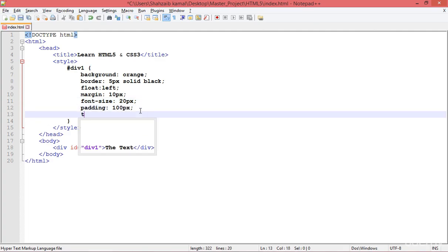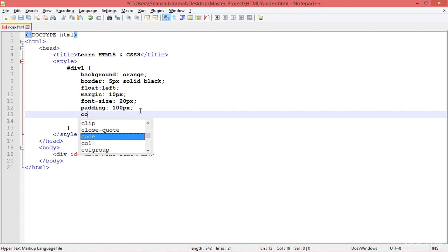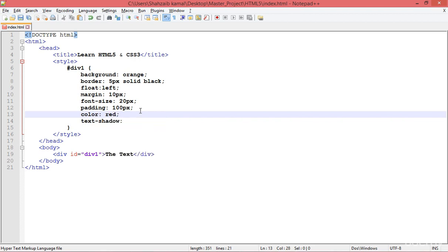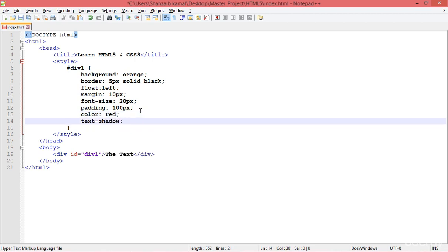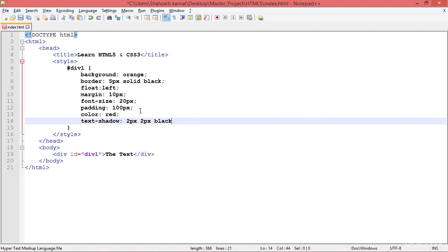Now I'm applying the text-shadow property. First I'm changing the text color to red. For text-shadow, you need to put two offset values — horizontal offset (left to right) and vertical offset (top to bottom). I'm putting 2px to the right and 2px downward, then setting the shadow color as black.